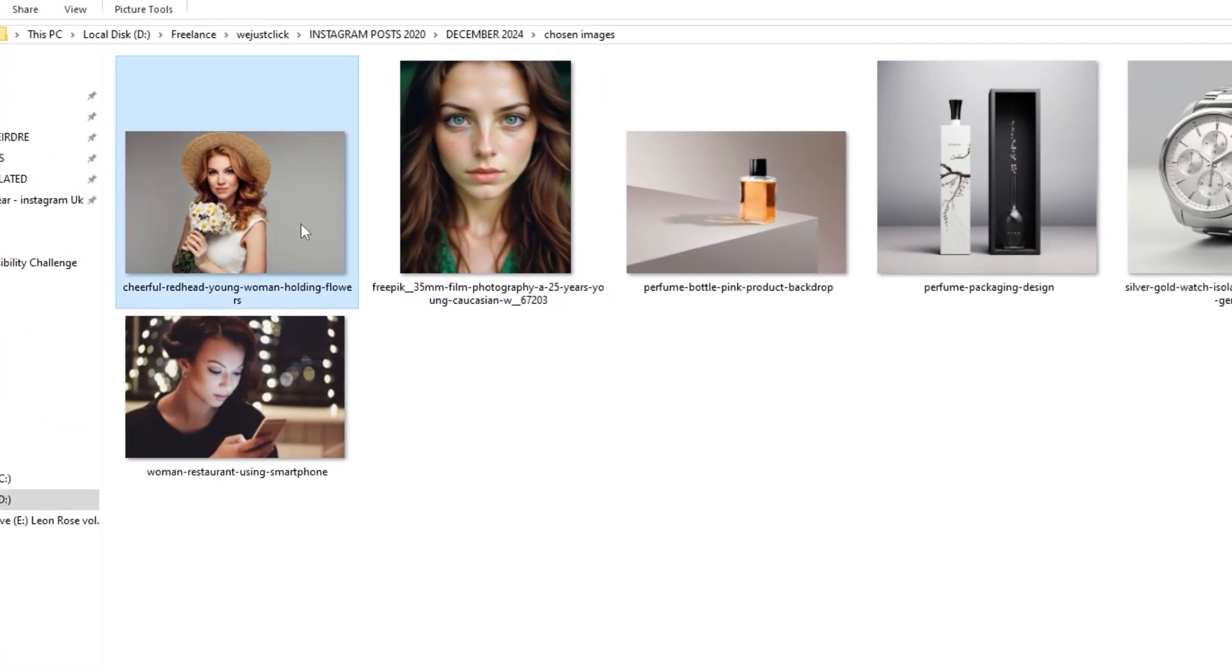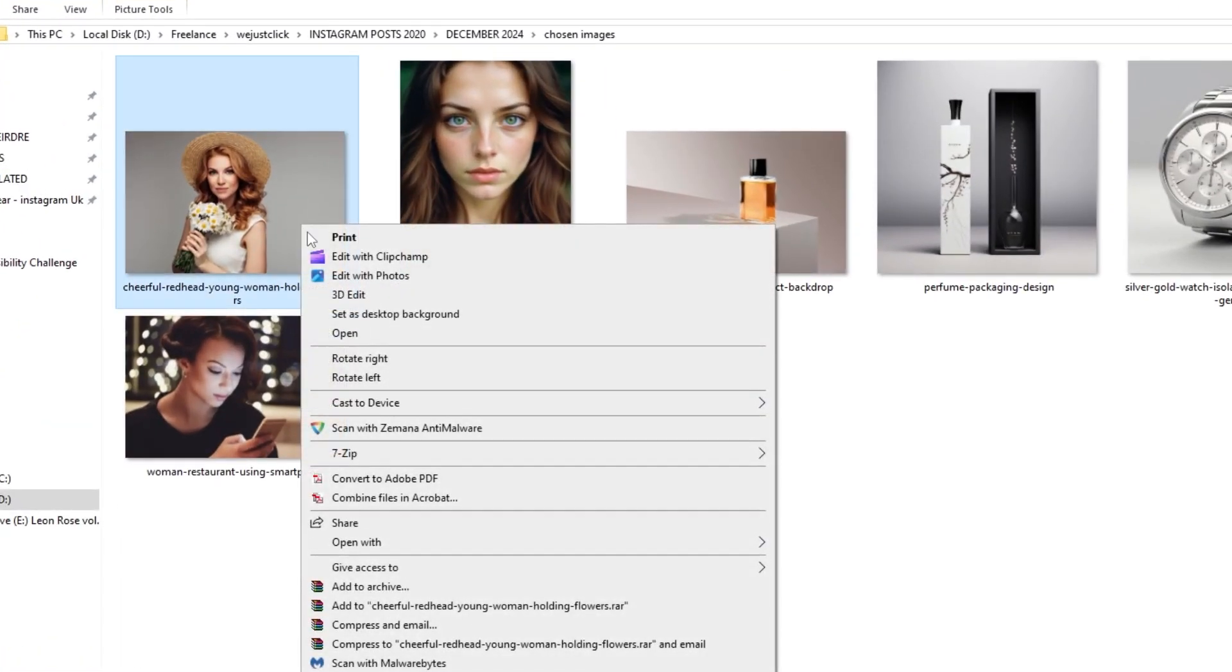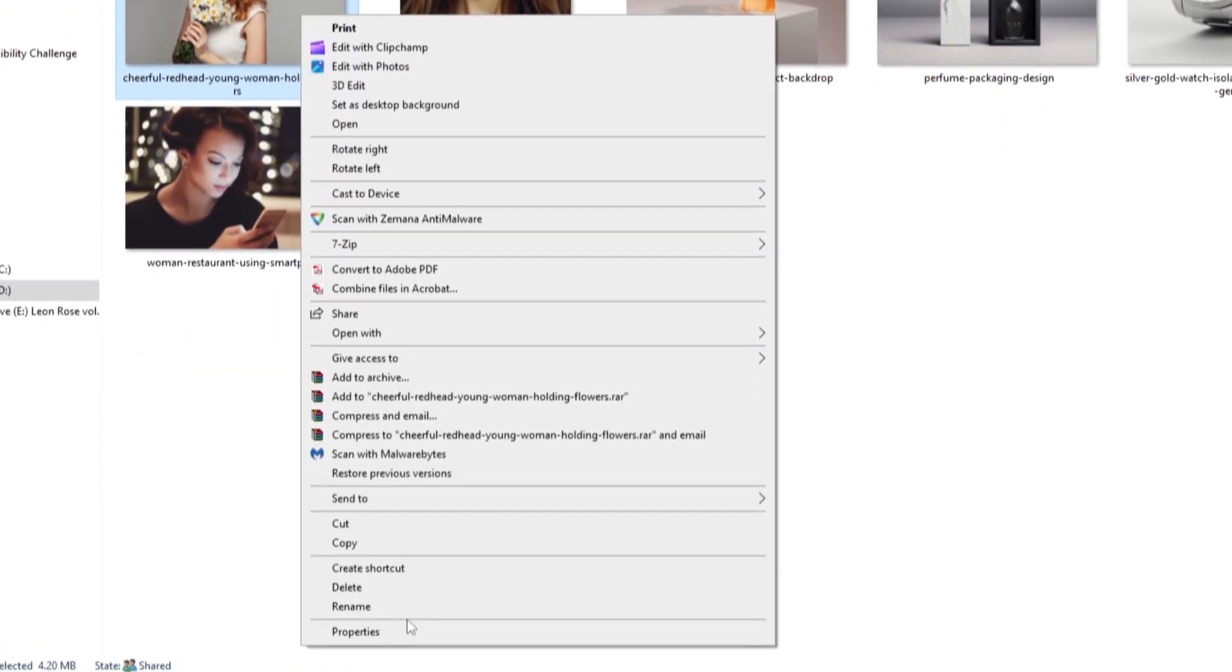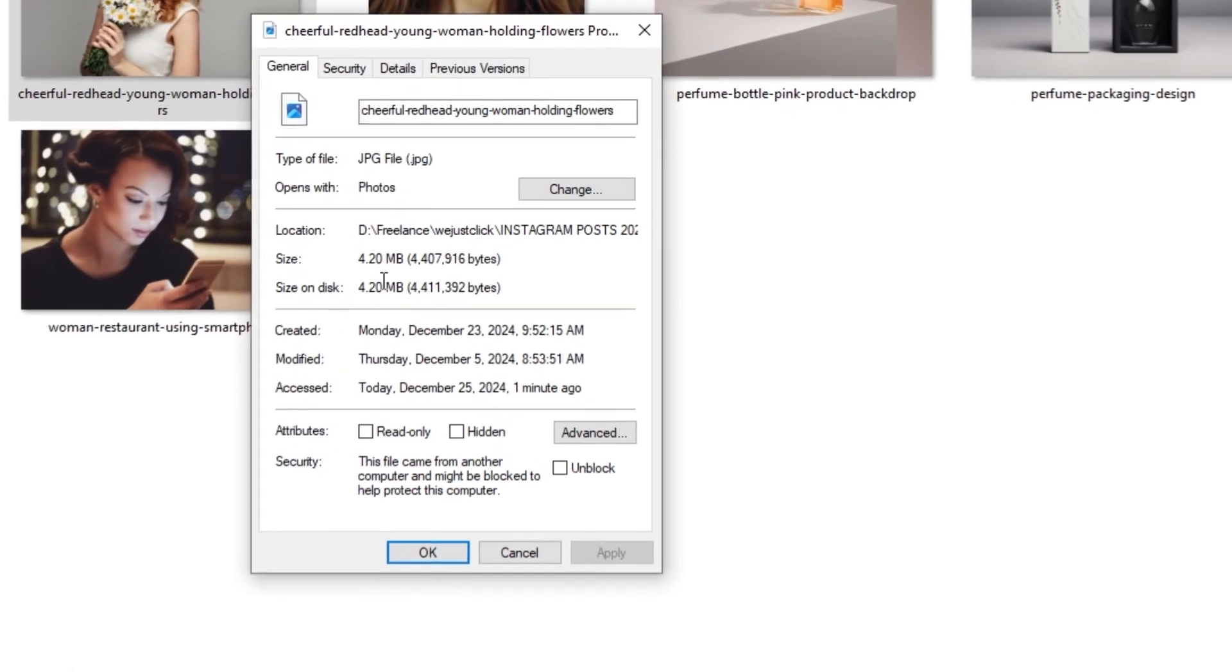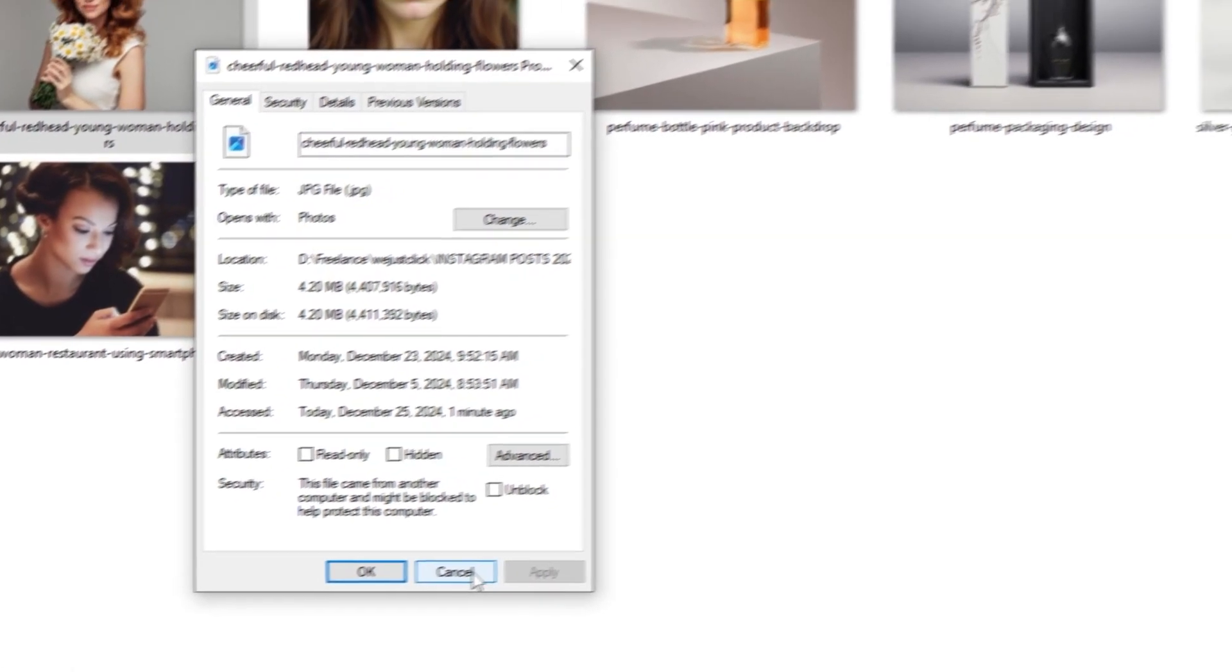Here I have these images that I want to resize. Let's check how big these images are. This one is around 4 megabytes.